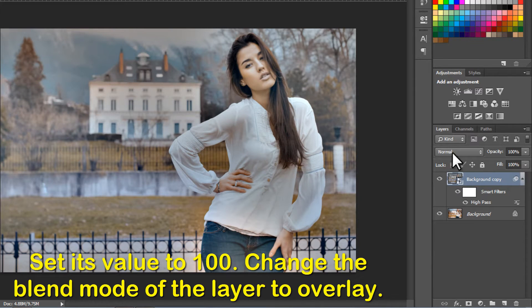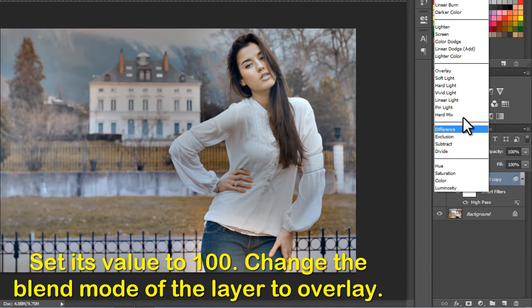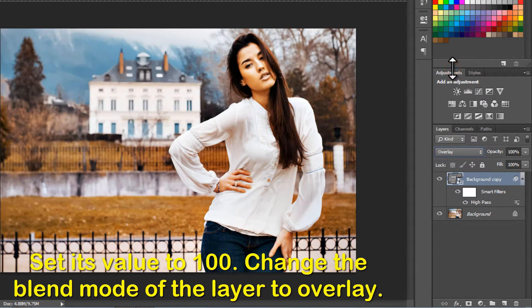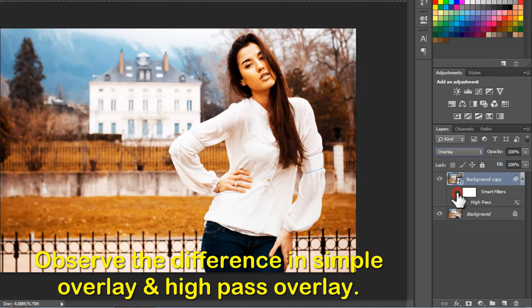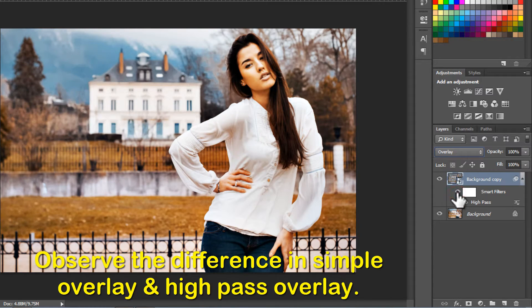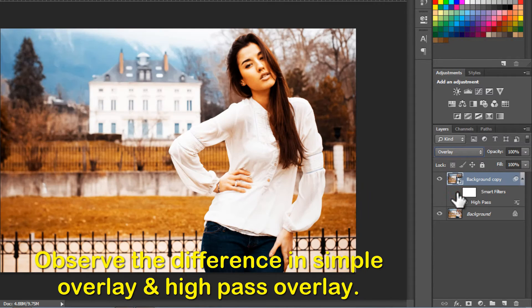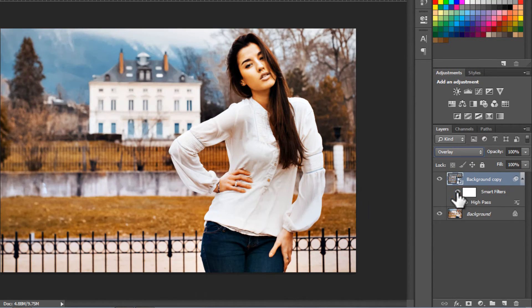Change the blend mode of the layer to Overlay. Observe the difference in Simple Overlay and High Pass Overlay. High Pass Overlay results in a more natural color distribution.